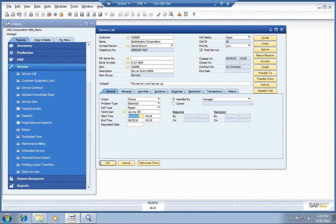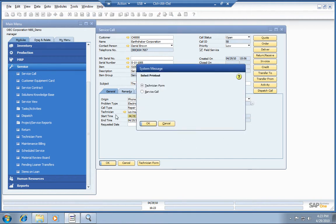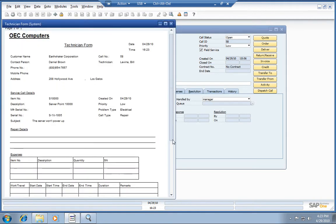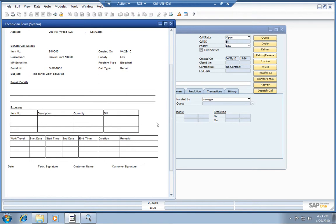Before the technician takes off to make that repair, you can simply print out the technician form. This allows them to keep notes on the expenses that they acquire while they're out there on the job. They can track their labor, their travel, materials, and so forth.